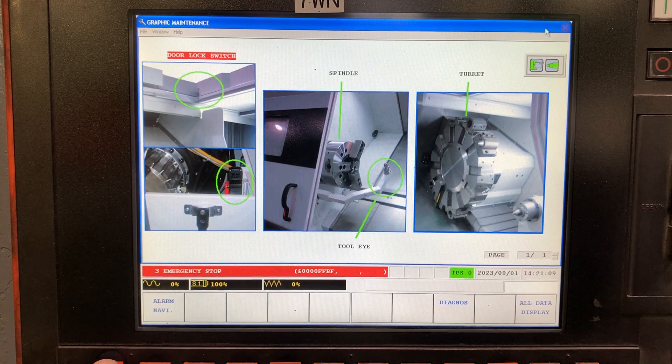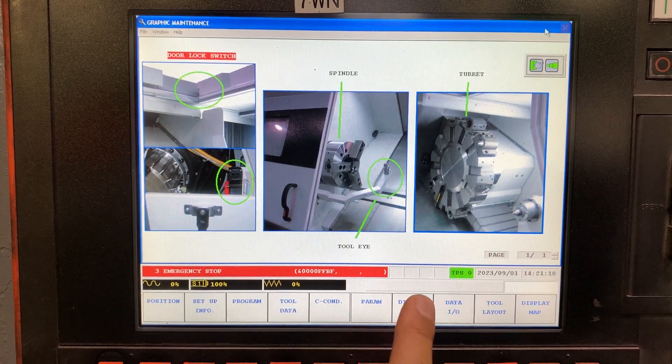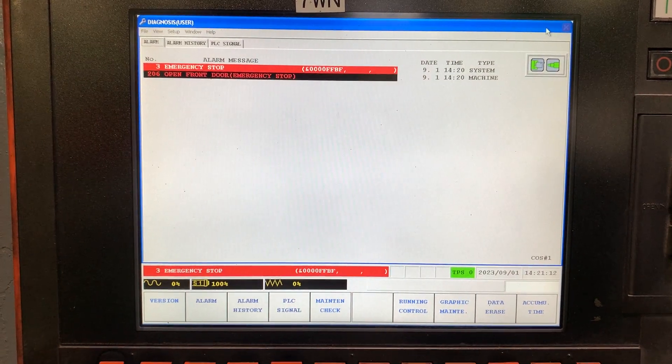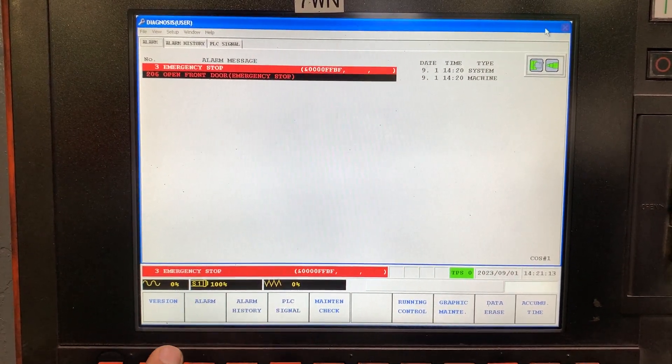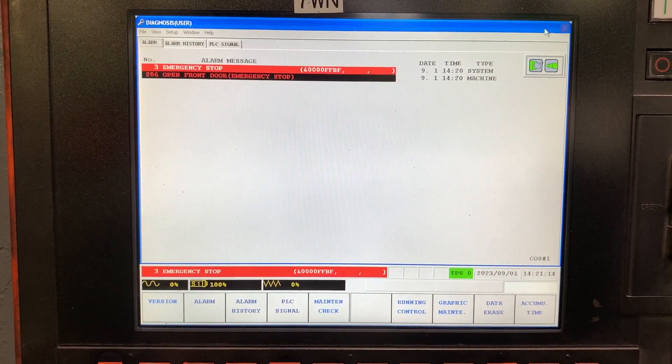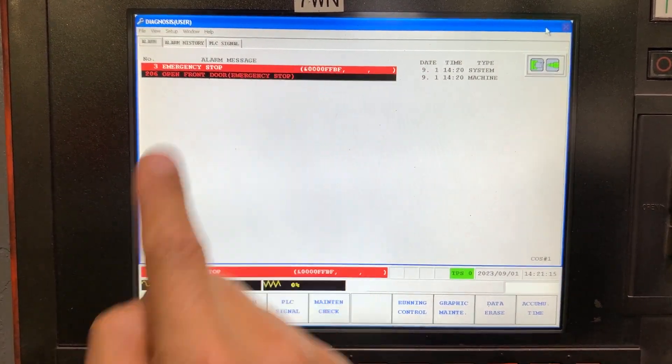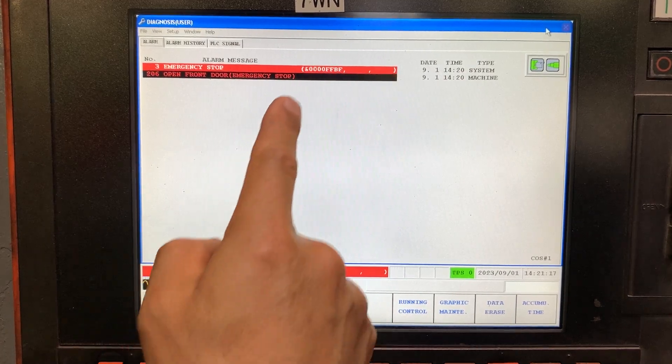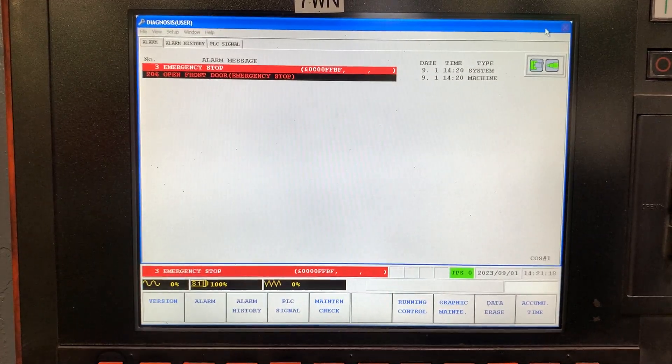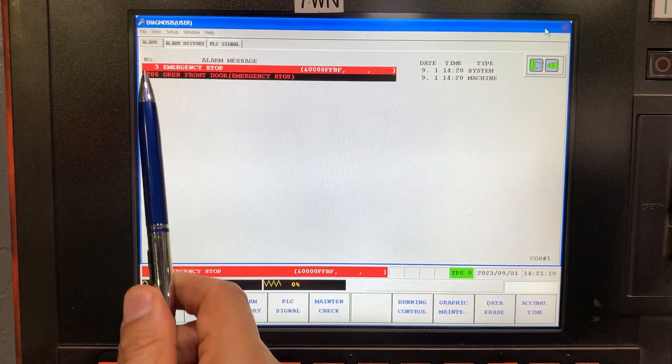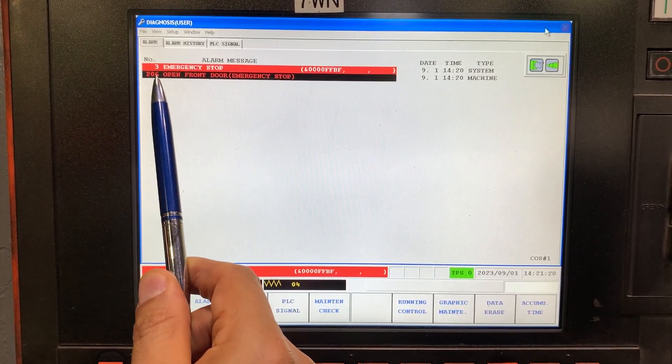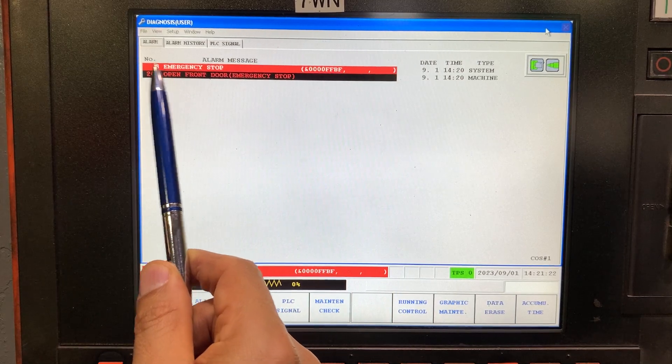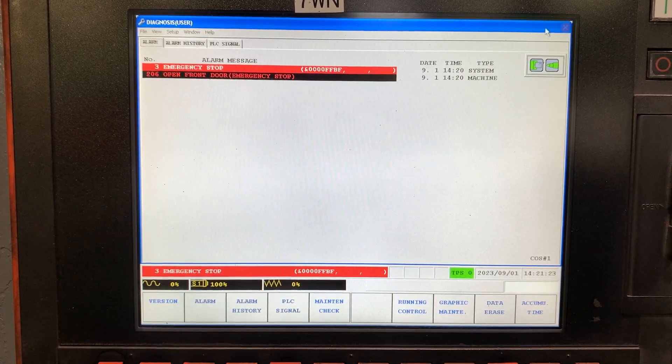Let's go to diagnosis, version, this is the alarm. Meaning that the 206 is the alarm that is causing the emergency stop.